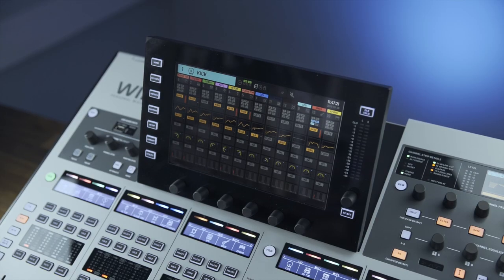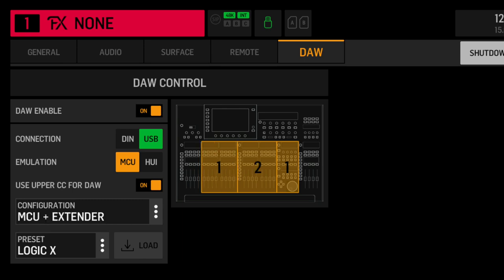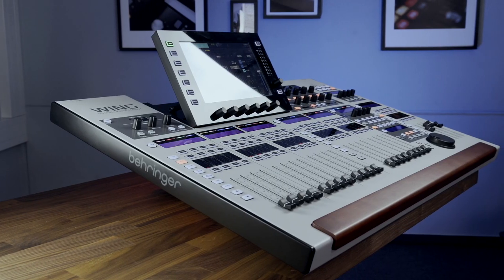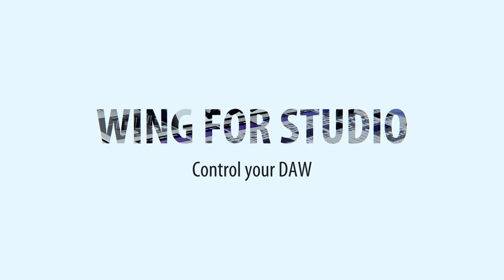In this video we're going to look at the recent Therma update for the Wing console and how you can use it effectively in the studio. Hi, I'm Ben Booker, live and studio sound engineer. I've worked with acts such as PJ Harvey, Scissor Sisters and 5 Seconds of Summer. In this video we're going to show you how to set up the Wing for DAW control and how to effectively use it in the studio.